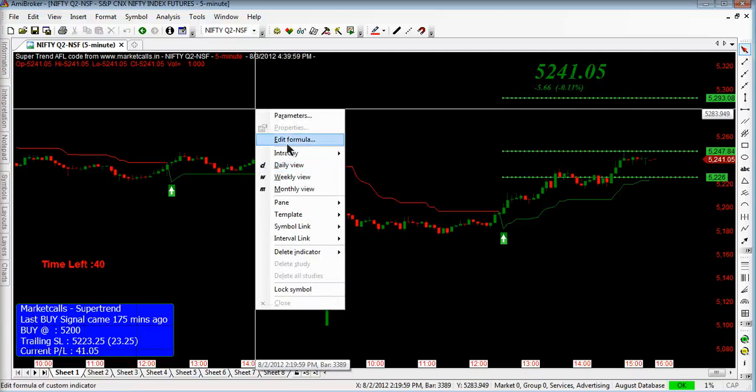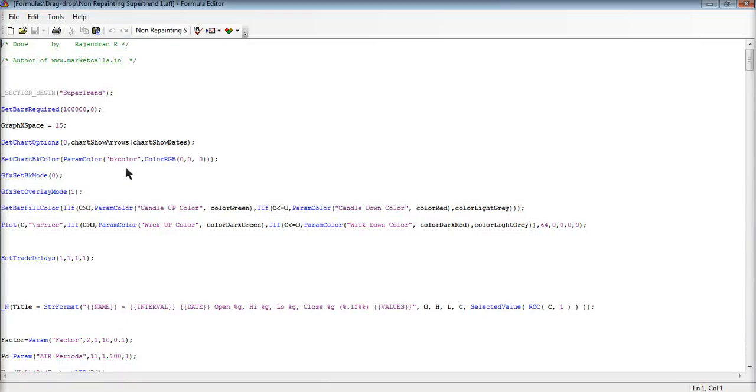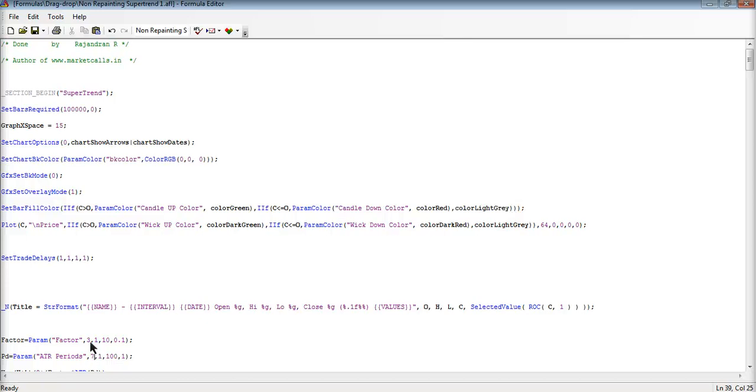I am just right clicking and going to the formula. So you just see the formula here. By default the values are 3, 2 and 11. You can change it to 3 and 7.